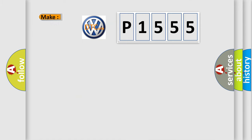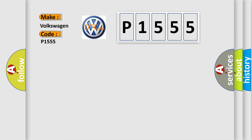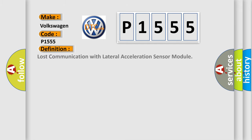So, what does the diagnostic trouble code P1555 interpret specifically? For Volkswagen car manufacturers, the basic definition is loss of communication with lateral acceleration sensor module.